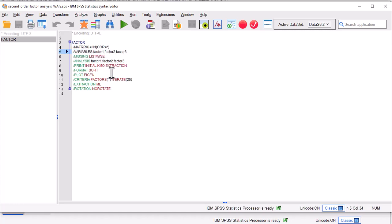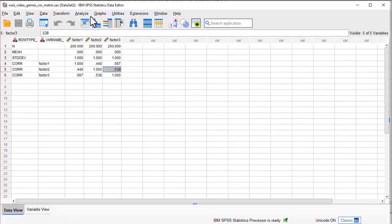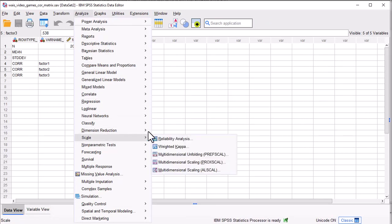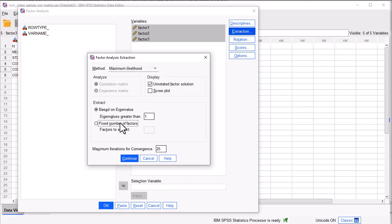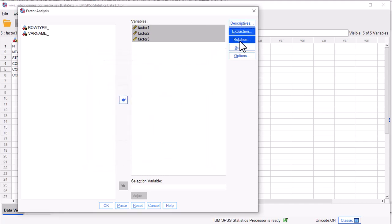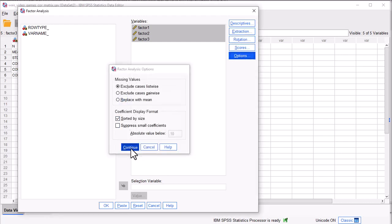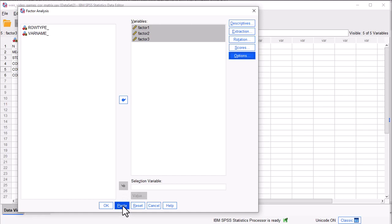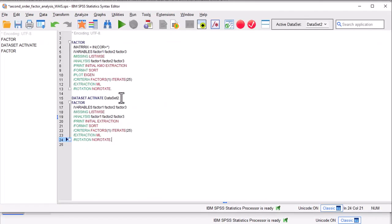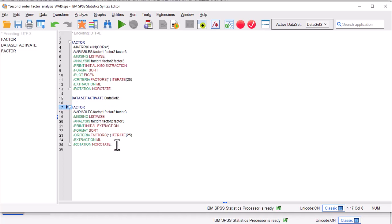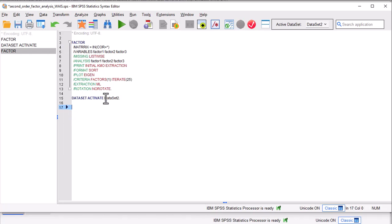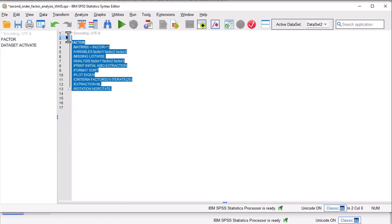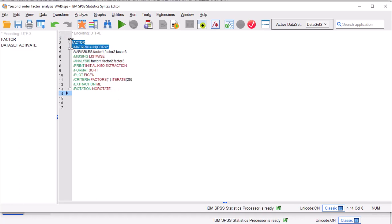If I went into the correlation matrix and tried to do a factor analysis through the GUI, it would show three variables. Let's say I want to extract maximum likelihood and extract one factor — I'm not going to rotate because it's just one factor. I might sort by size, continue, and click Paste. Clicking Paste produces the syntax associated with that analysis, but this won't work on a correlation matrix as input. You need this specific command before the variable names to work. I'll include that syntax in the description for you to copy and paste. You can change things as you see fit, but this part here has to stay the same.